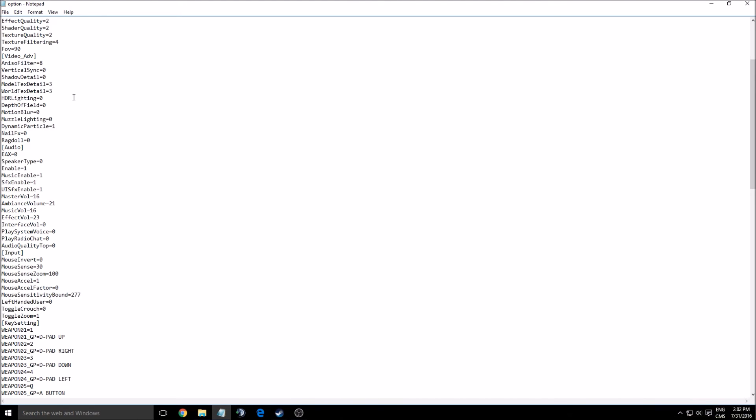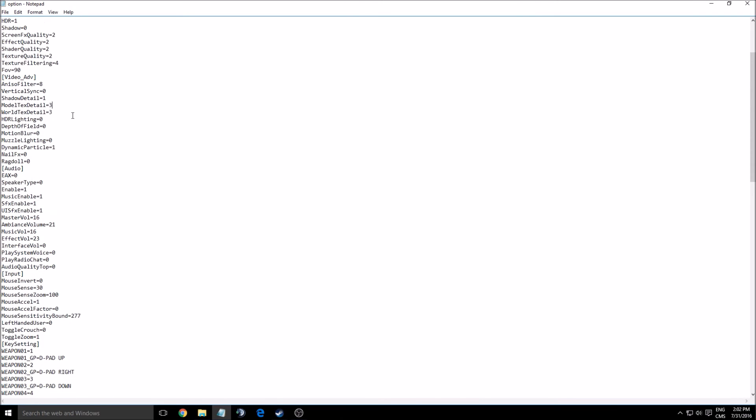Model texture detail, world texture detail—those kind of options here you don't see inside of the game and you can add it. It's pretty nice. If you have some trouble again to have your 60 FPS, just lower those numbers gradually. Don't go too crazy because again, maybe your graphics will decrease a lot.